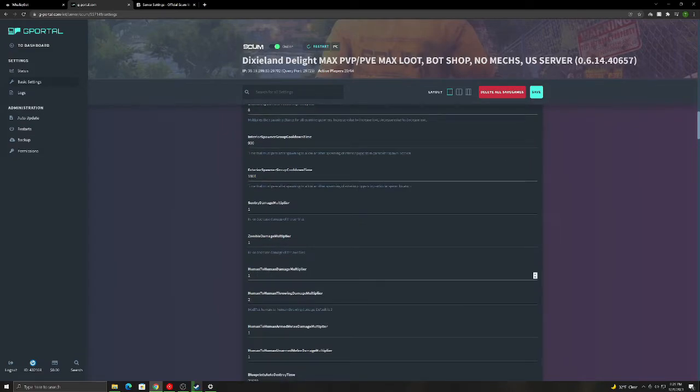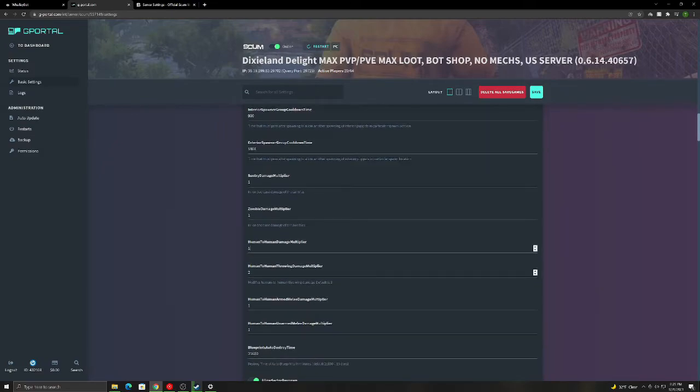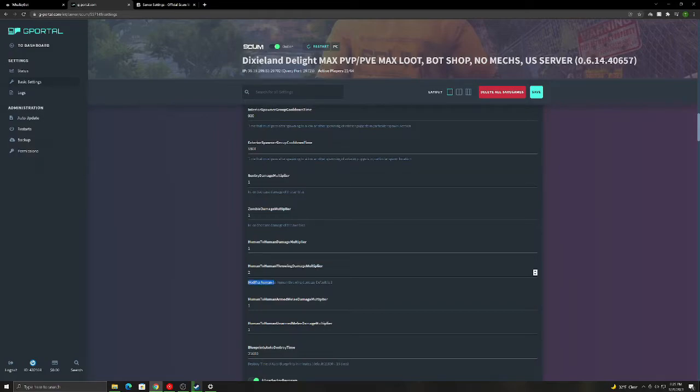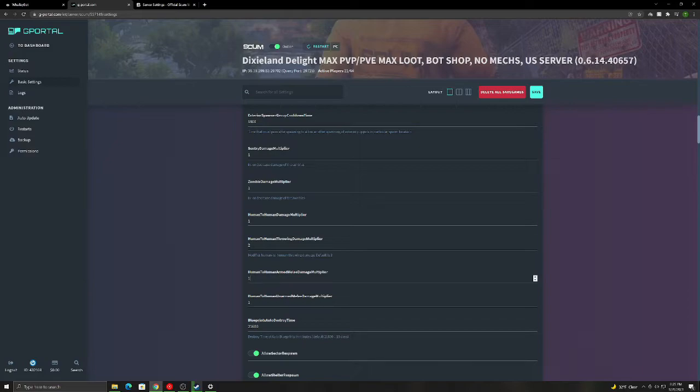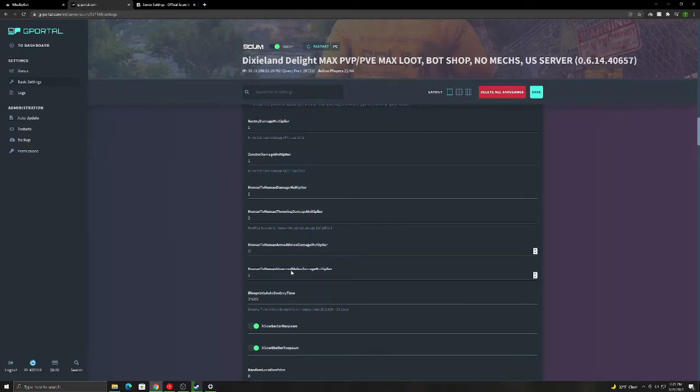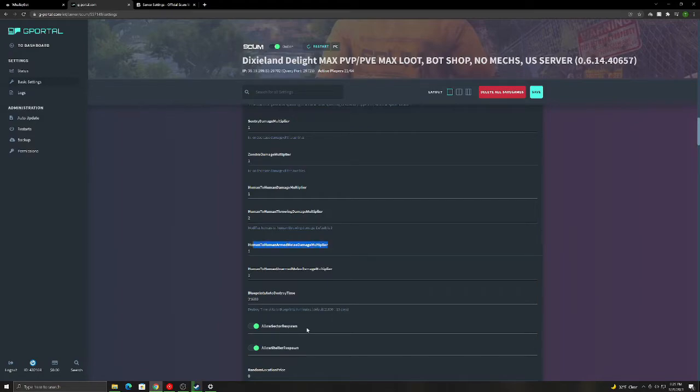Human to human damage multiplier. How much damage you do to another player. And then human to human throwing. How much damage you do throwing, like, an axe at someone. The higher the number, the more damage. Human to human arm melee damage multiplier. This is how much you do by hitting, punching, kicking. Unarmed melee. I'm sorry, I was wrong. This is unarmed. This is how much fist, kicking. And then this one is the axes and spears. Hitting with it is how much damage it does.